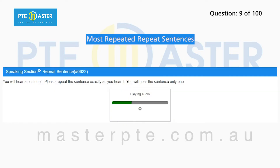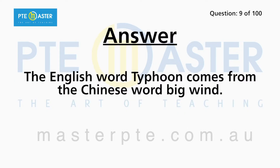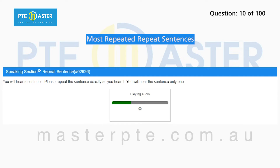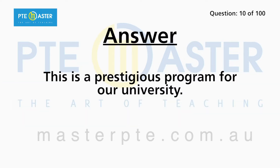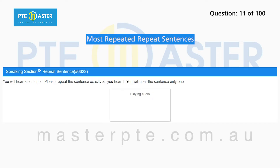The English word typhoon comes from the Chinese word for big wind. This is a prestigious program for our university.